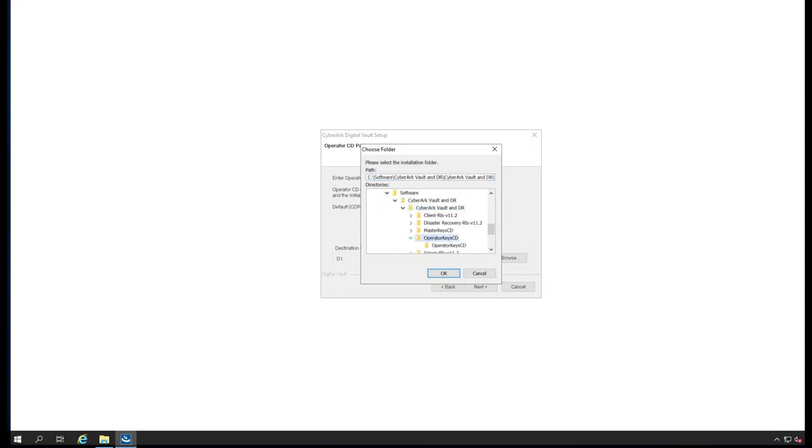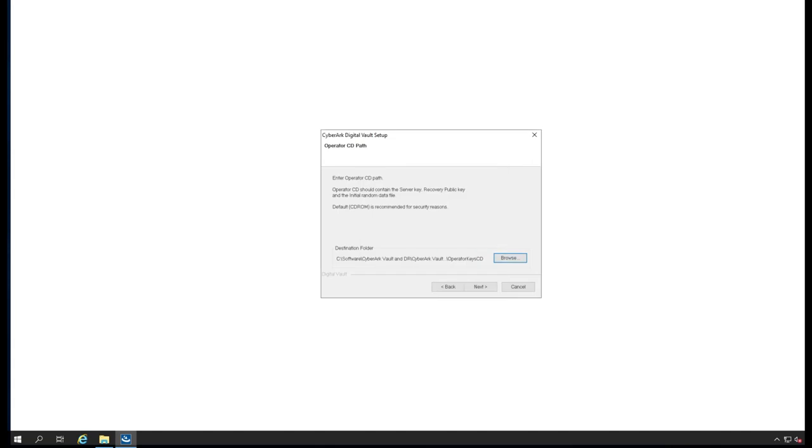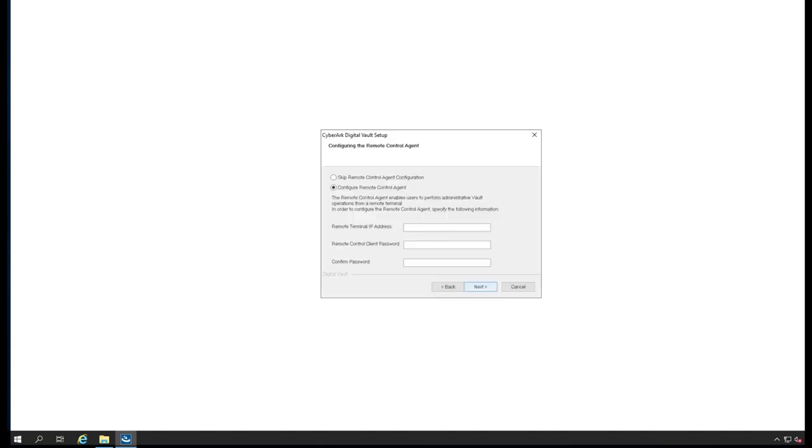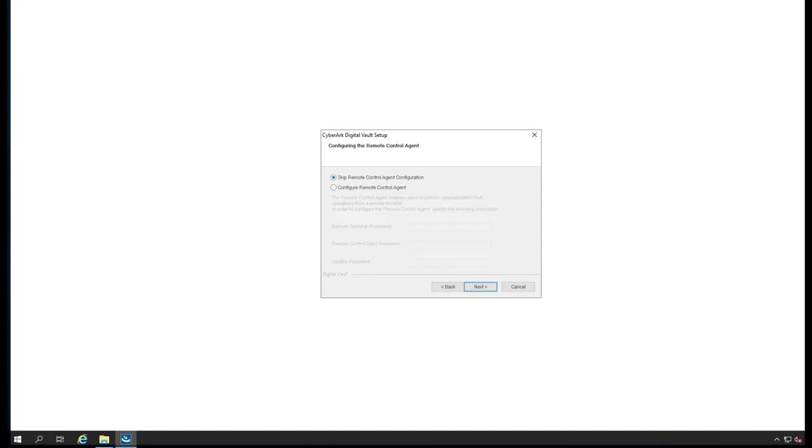Operator CD. Remote IP address: we are not going to do any remote management. If you want to manage your vault remotely you can do it, but we are not going to do it now.